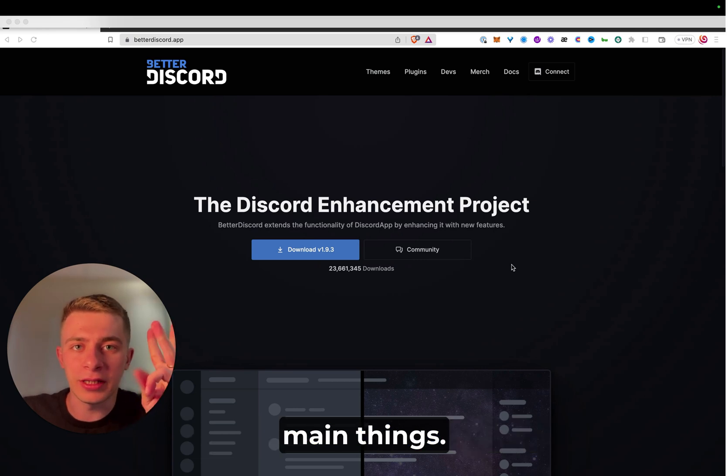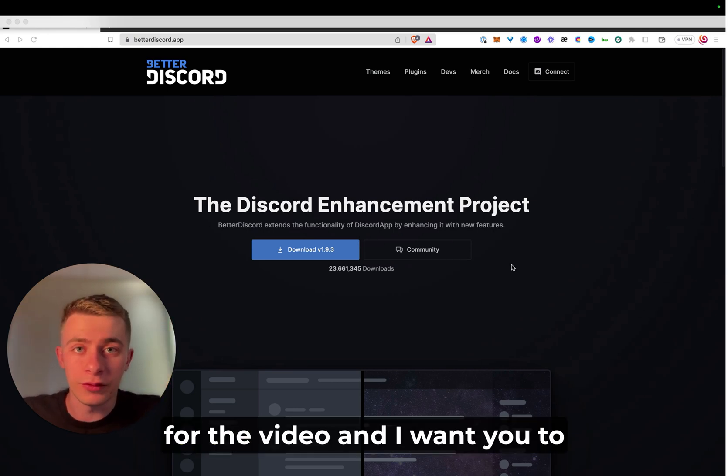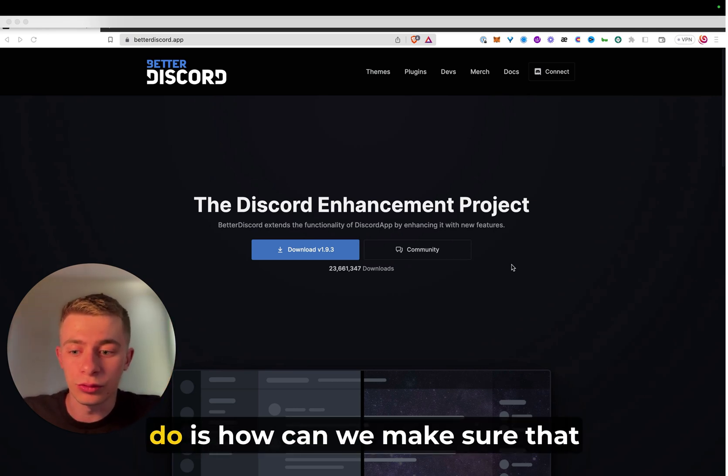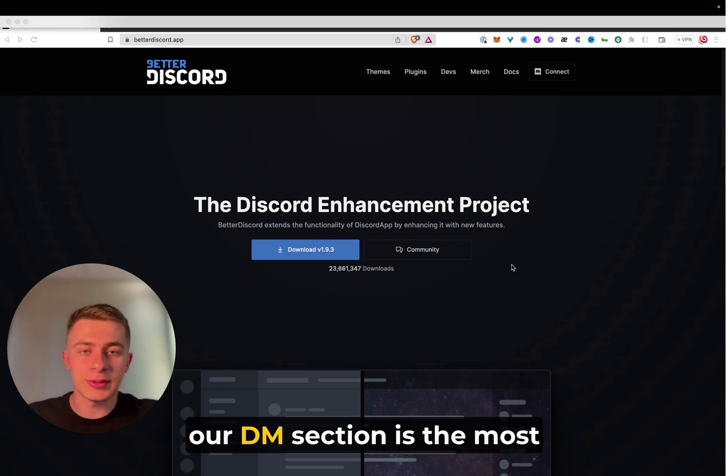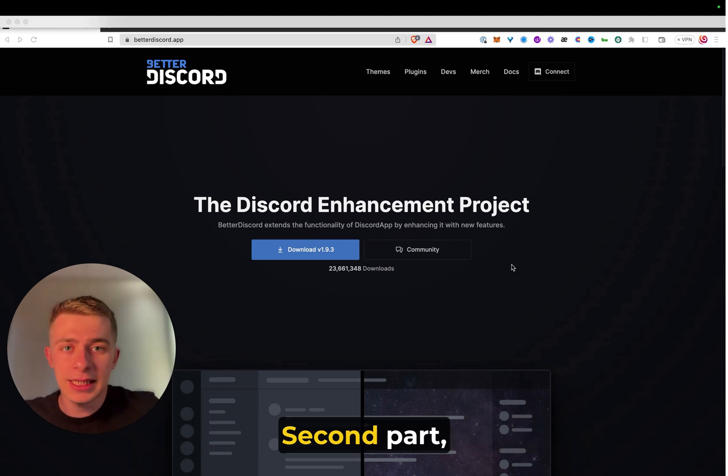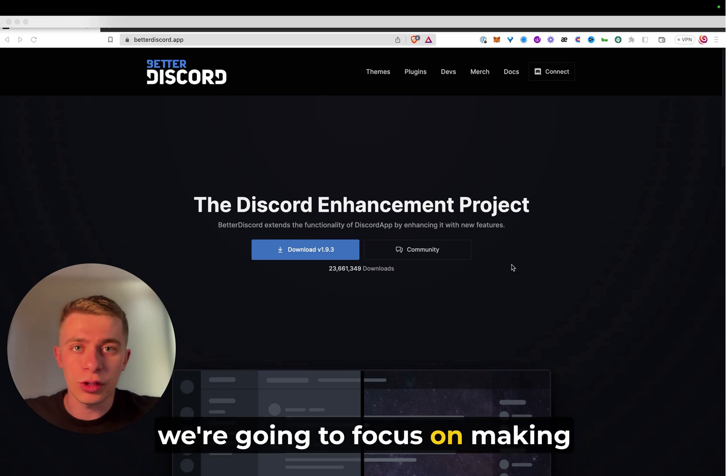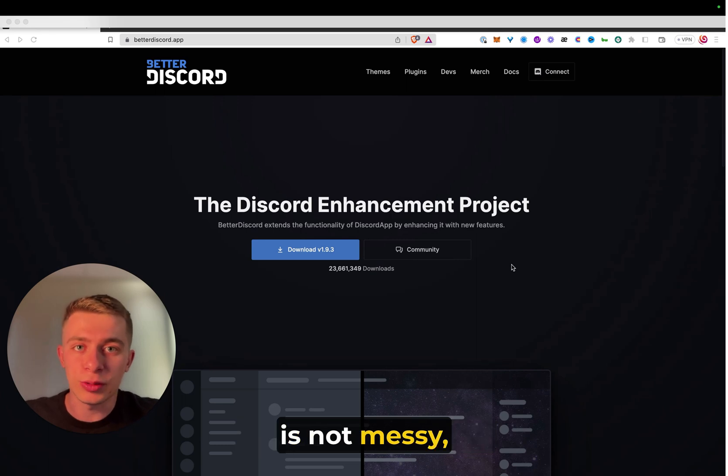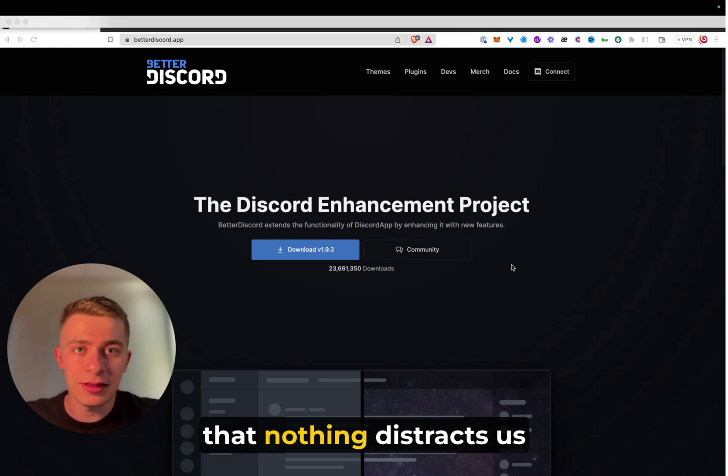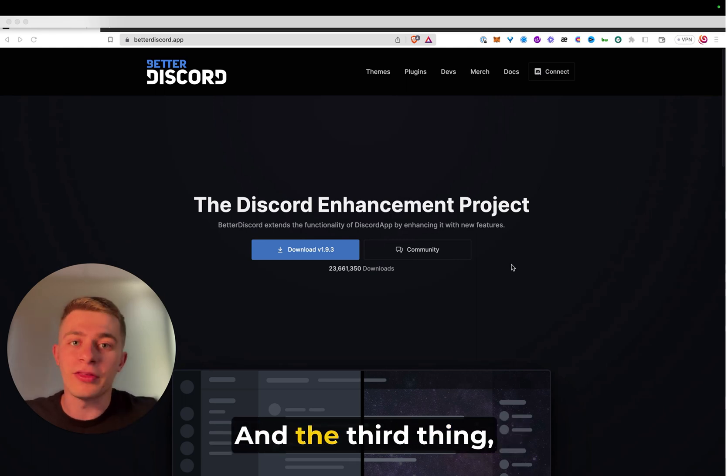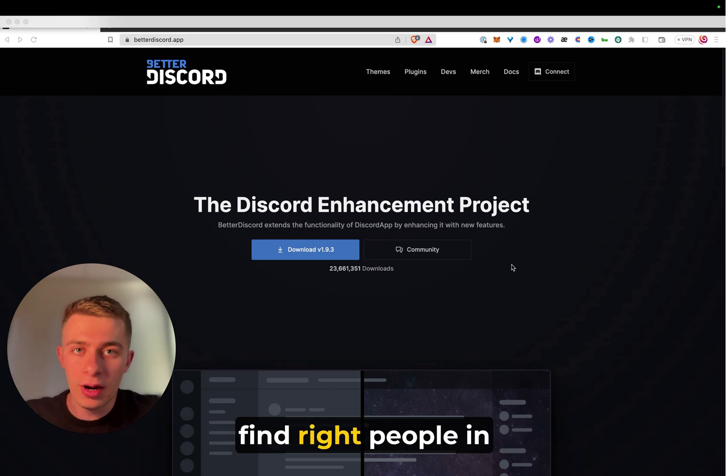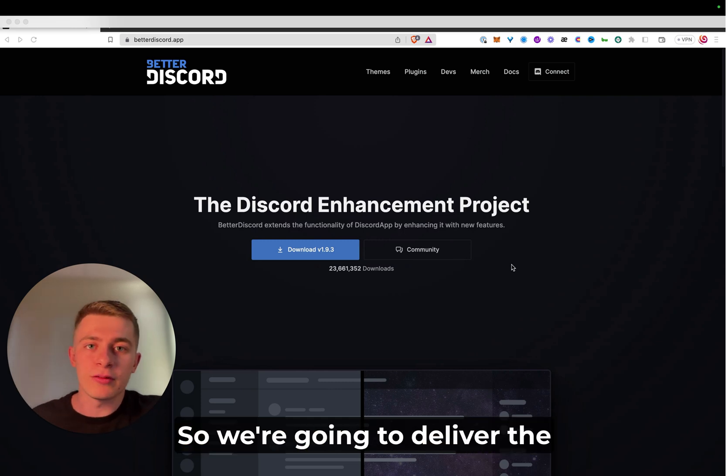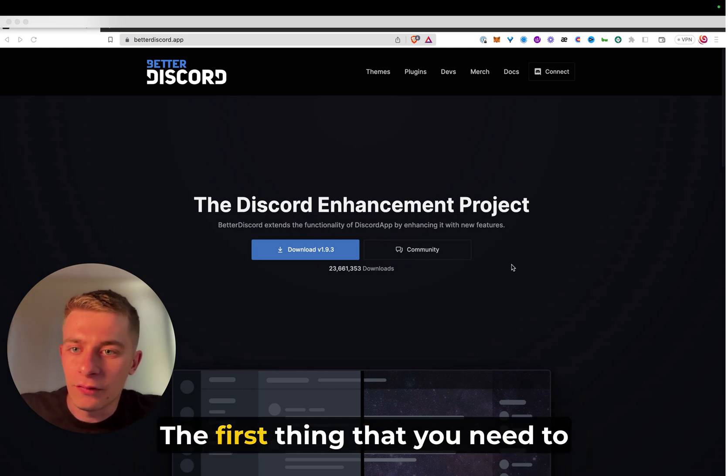We're going to focus on three main things. The first main goal I have for the video is how can we make sure that our DM section is the most effective as it can possibly be. The second part, we're going to focus on making sure that the layout is not messy, that nothing distracts us from doing our job. And the third thing I'm going to show you how to find right people in right channels so we're going to deliver the right messaging to them.